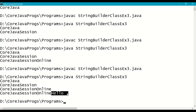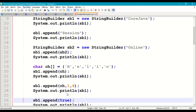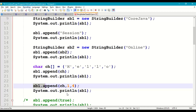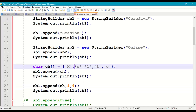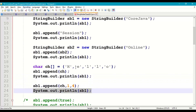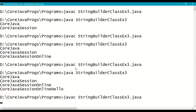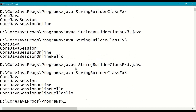Next we append only specified characters from the character array — sb1.append(ch, 1, 4) — which means from index 1 to index 4, i.e., 'e', 'l', 'l', 'o'. Print sb1, save, recompile, and run. Only "ello" is appended.